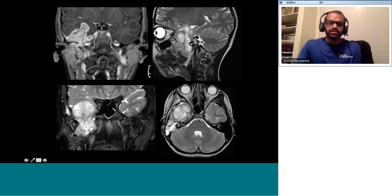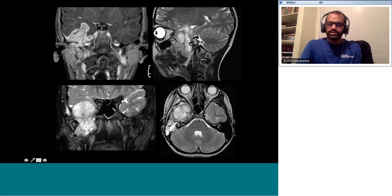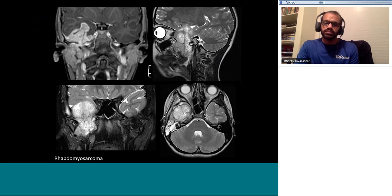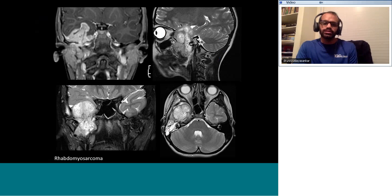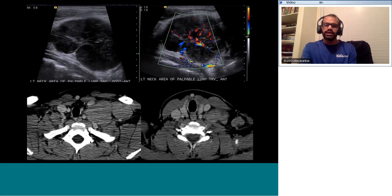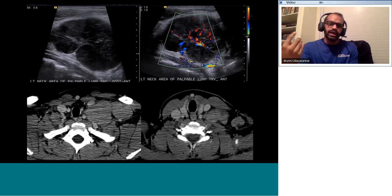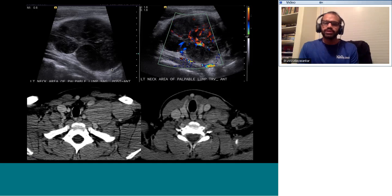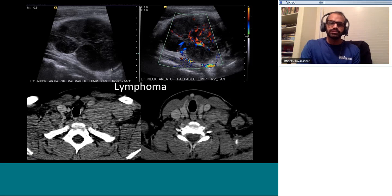Juvenile nasopharyngeal angiofibroma is more anterior, affecting the pterygopalatine fossa with widening of that fossa and involvement extending into the nasal cavity. Regarding lymphoma — adult or pediatric — they can have any appearance. An important concept: the presence of a fatty hilum does not always mean a benign lesion; occasionally it could be an aggressive process. Another lymphoma can sit in the retropharyngeal space with a large neck tumor component. Small blue cell neoplasms represent a spectrum from lymphoma/leukemia to PNET to Ewing sarcoma — these are all aggressive neoplasms in the neck.